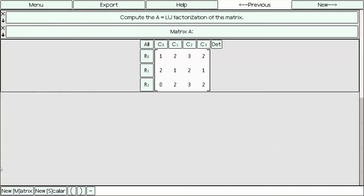Hi, my name is Price, and in this video we are going to compute the A equals LU factorization of a given 3 by 4 matrix using the Summers Computer Aided Mathematics Program. When we want to compute the LU factorization, we need to row-reduce the matrix down into row-echelon form.